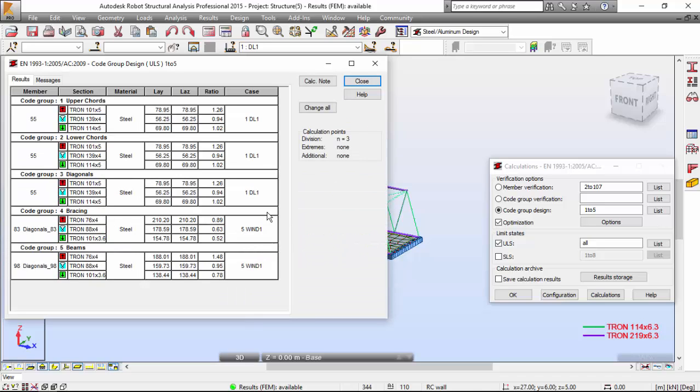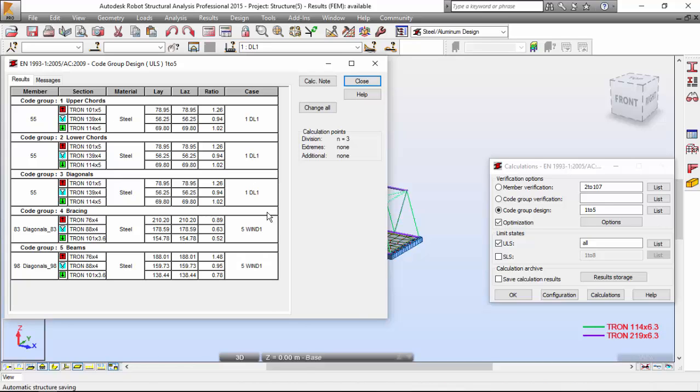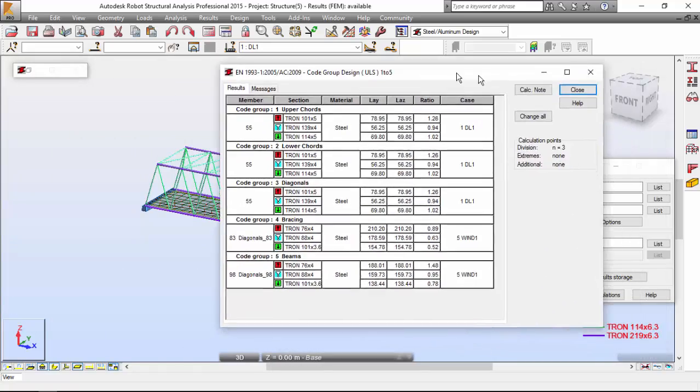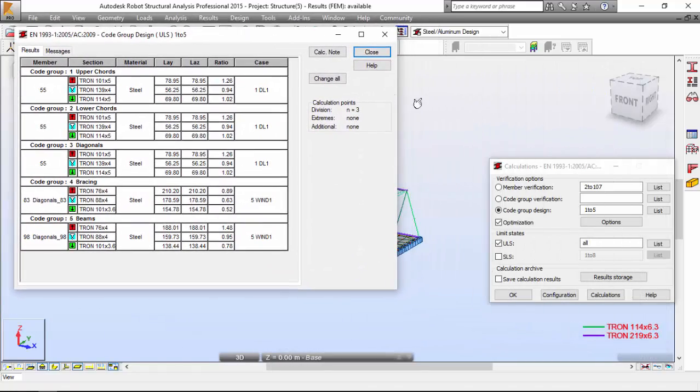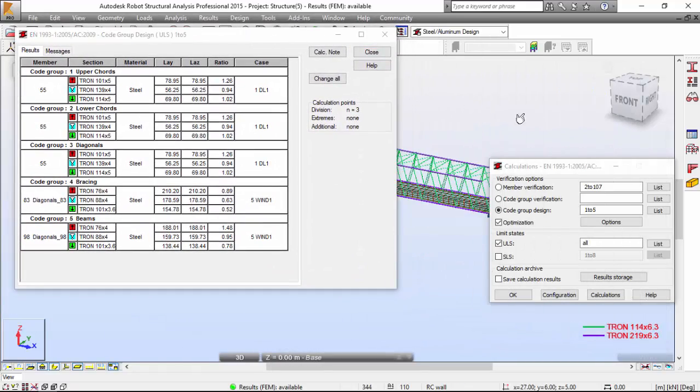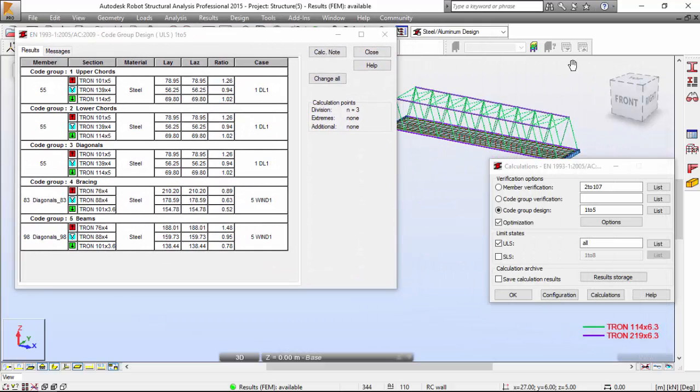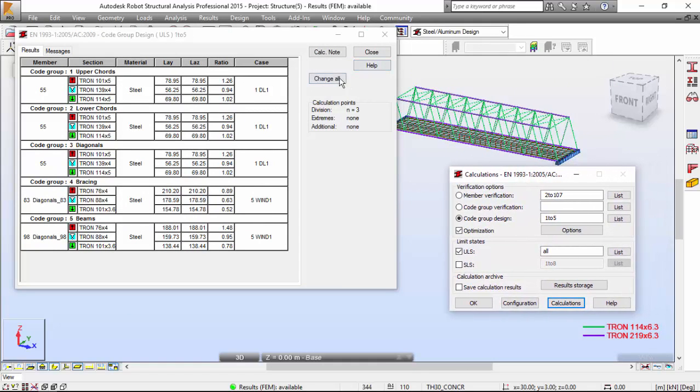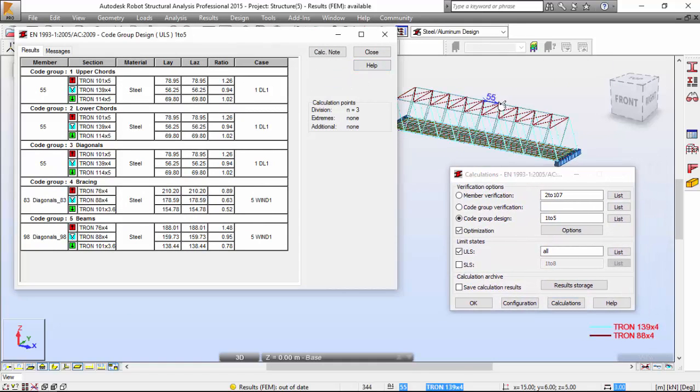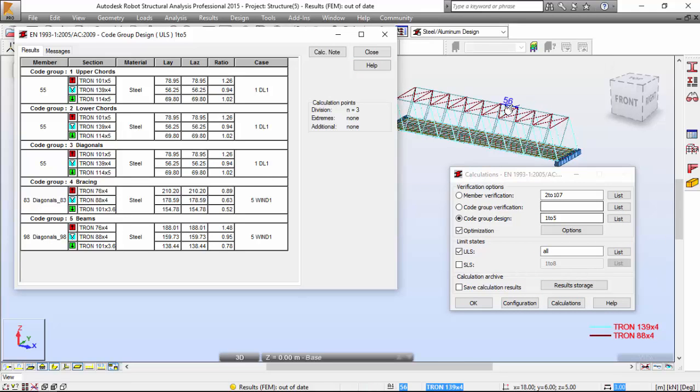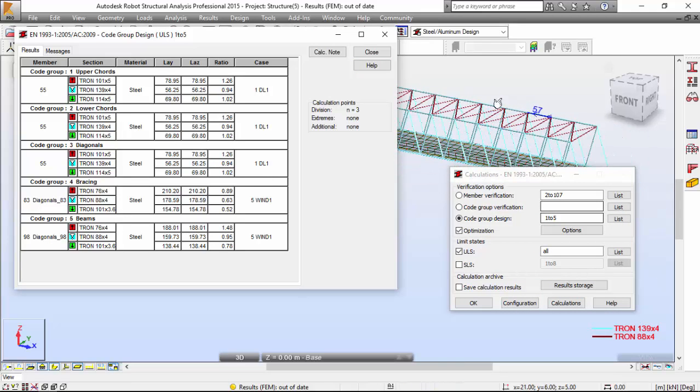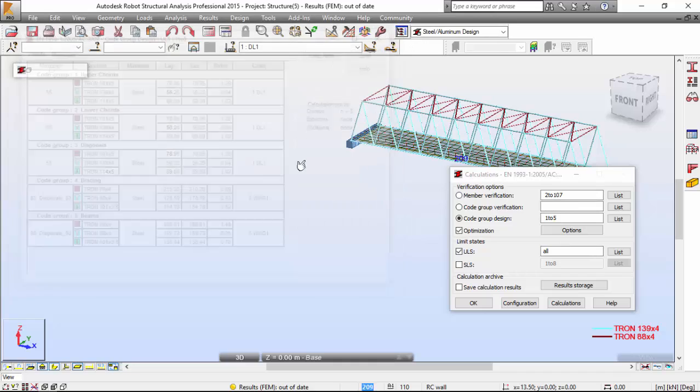Here we have the first results. Now I'm going to left click the Change All button. When you press this button over here, your cross sections are going to change. You may see that by the change of colors. Let me show you. As you notice, you have a change of the colors and also this over here. Now the results are out of date.